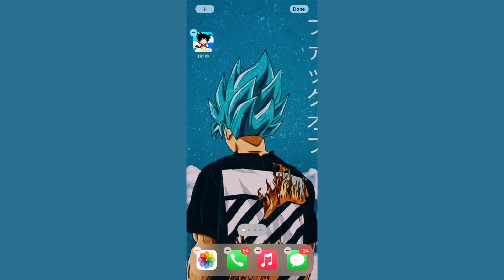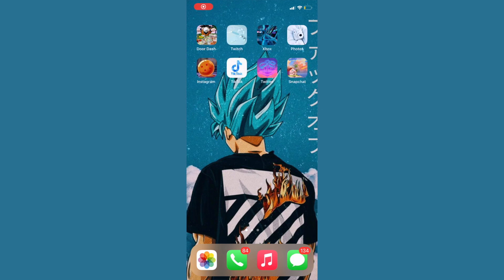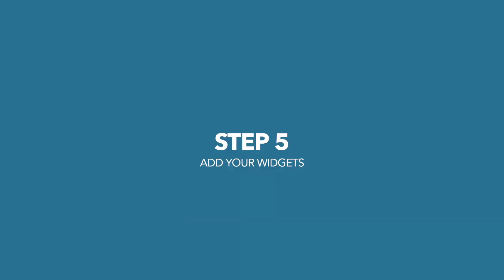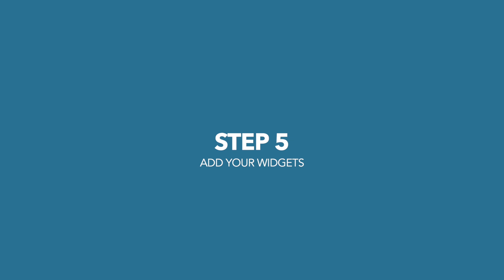Redo that step for every app you want on your main screen — it's as simple as that. After you're done, your home screen should look something like this. The last step is to add your widgets, and you'll need to download one app called Widgetsmith.